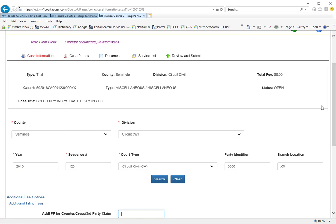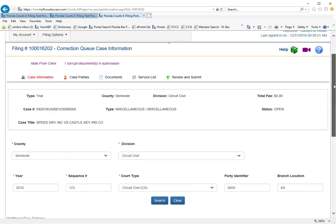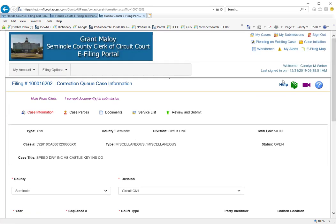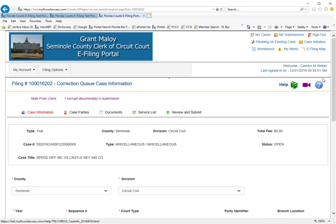This will take you to the correction queue. You can see here you're on the correction queue filing path on the case information page so you can correct anything that you need to within this submission.